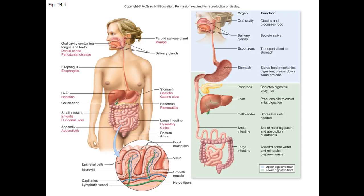We're going to talk about the digestive system, otherwise known as the gastrointestinal tract or alimentary system. It's one of the body's boundaries with the environment and is a major route for invasion by microbial pathogens and parasites.